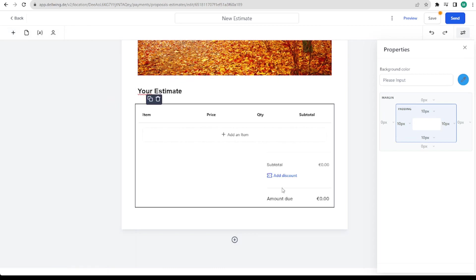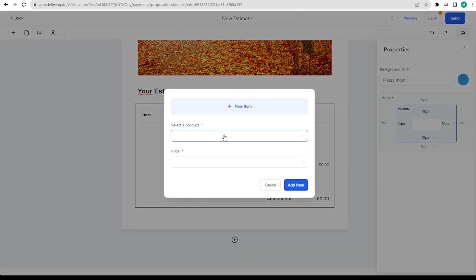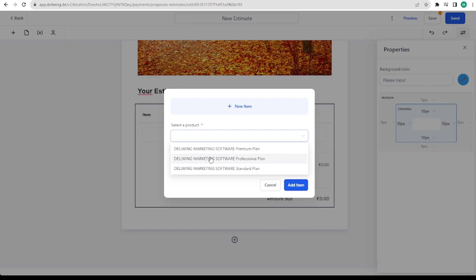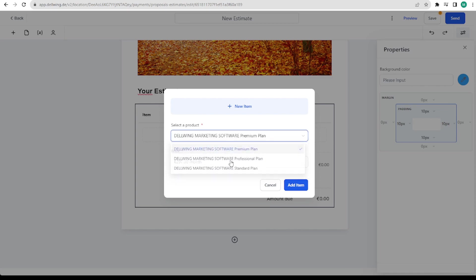Then I would put the product list up next. Here we click on add item. And now we have to make sure that we have already created products in high level. For example, I have now stored my white label software as products.